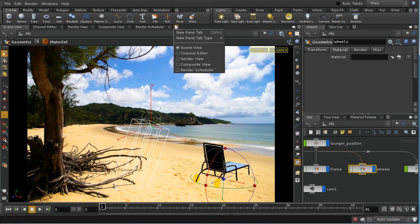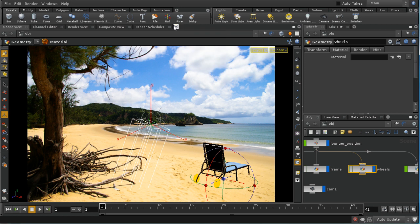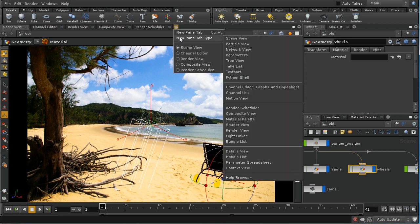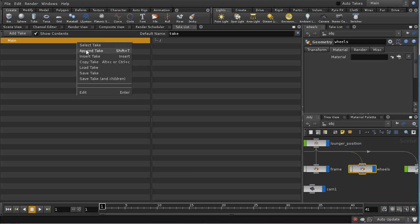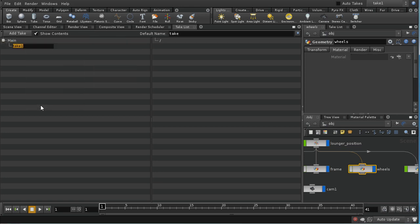There is a way we can relatively easily change all of these materials at once. But before we do that I need to create a take. A take is a way of changing parameters within our scene without permanently changing them — we accumulate the changes in a take and use that take for a particular render while preserving the original values for a different render. So let's append a new take and I'm going to call it 'shadow'. With this take selected, any changes I make are going to apply just to this take, not to the main take.